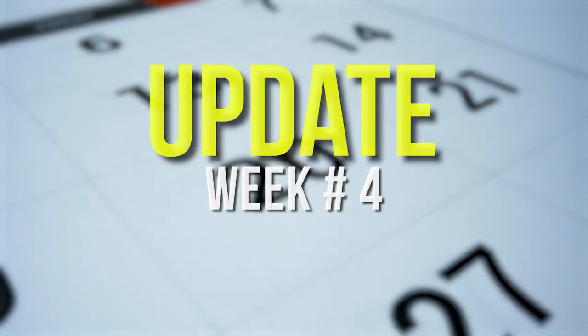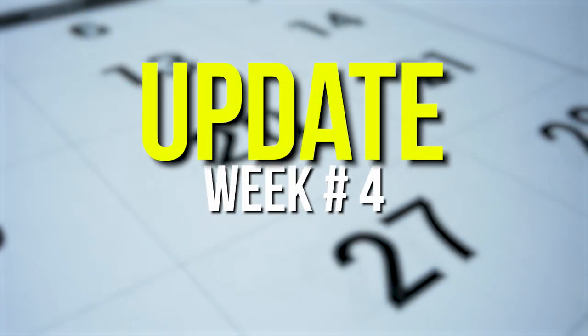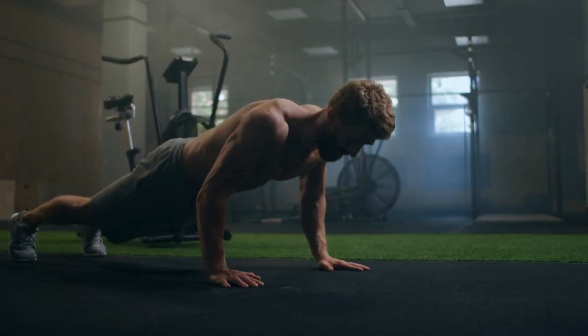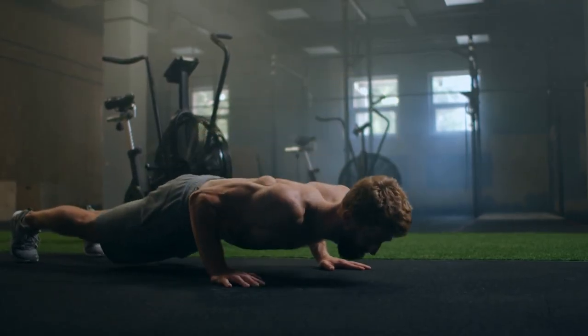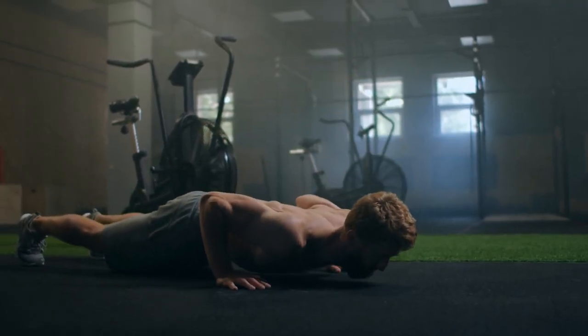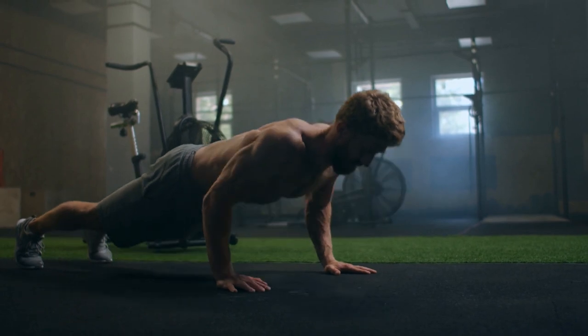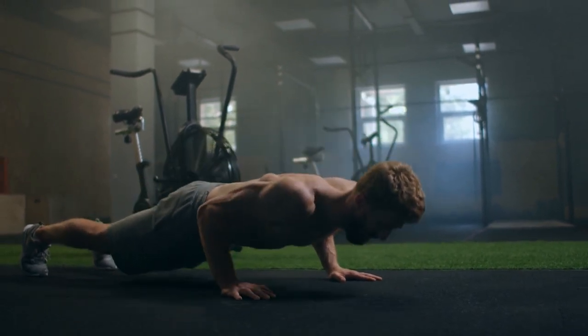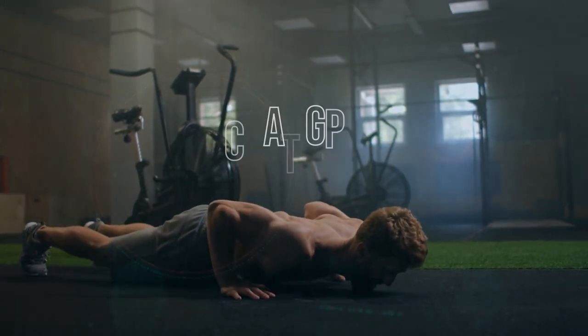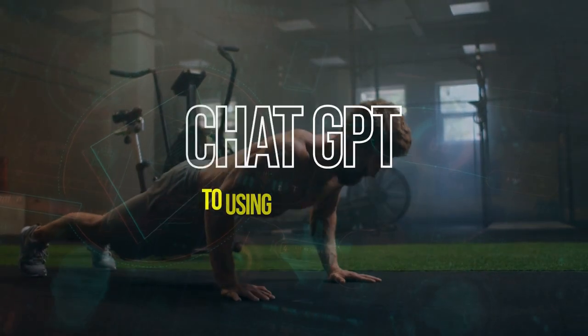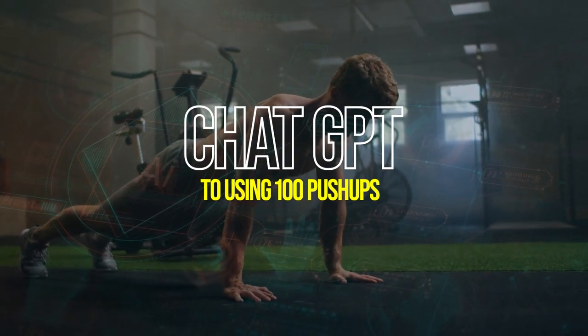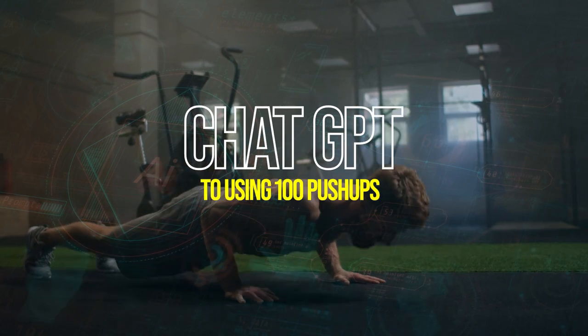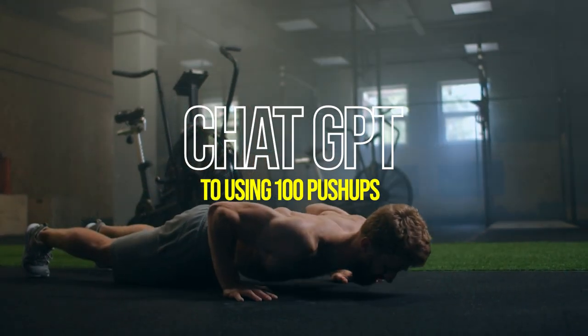Here we are, week four. I thought it could be fun to do a video this way. We are not at home, so I thought it would be fun to do a video like this and just talk about week four of using ChatGPT to get to 100 push-ups. I'm actually looking in the mirror right now. You can probably tell this in the camera right here.